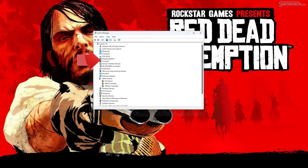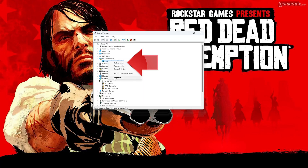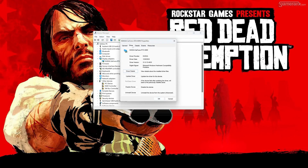Expand Display Adapters. Right-click your Display Adapter and select Properties. Go to the Driver tab and click on Update Driver.